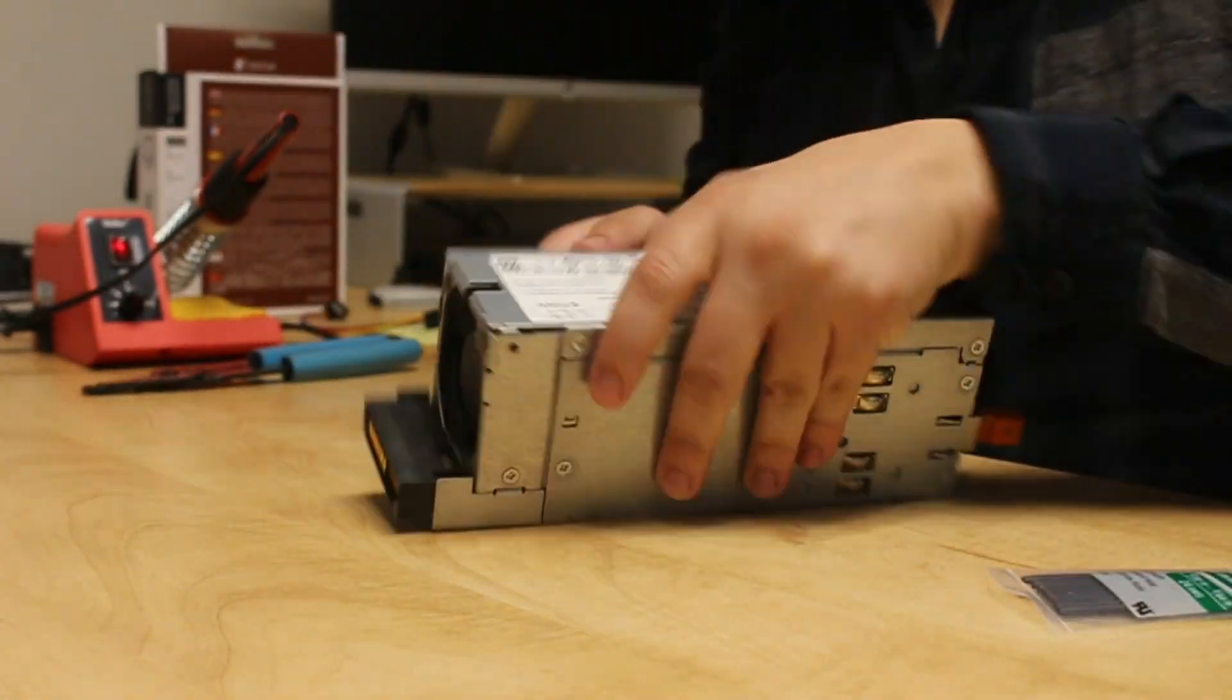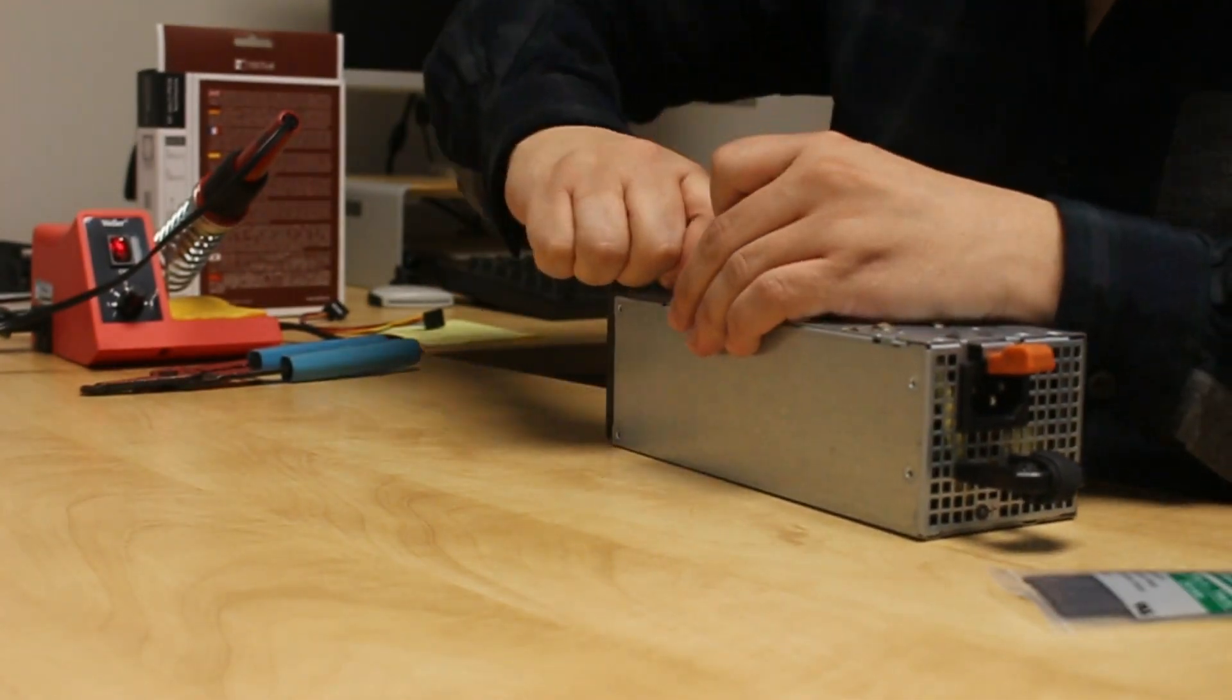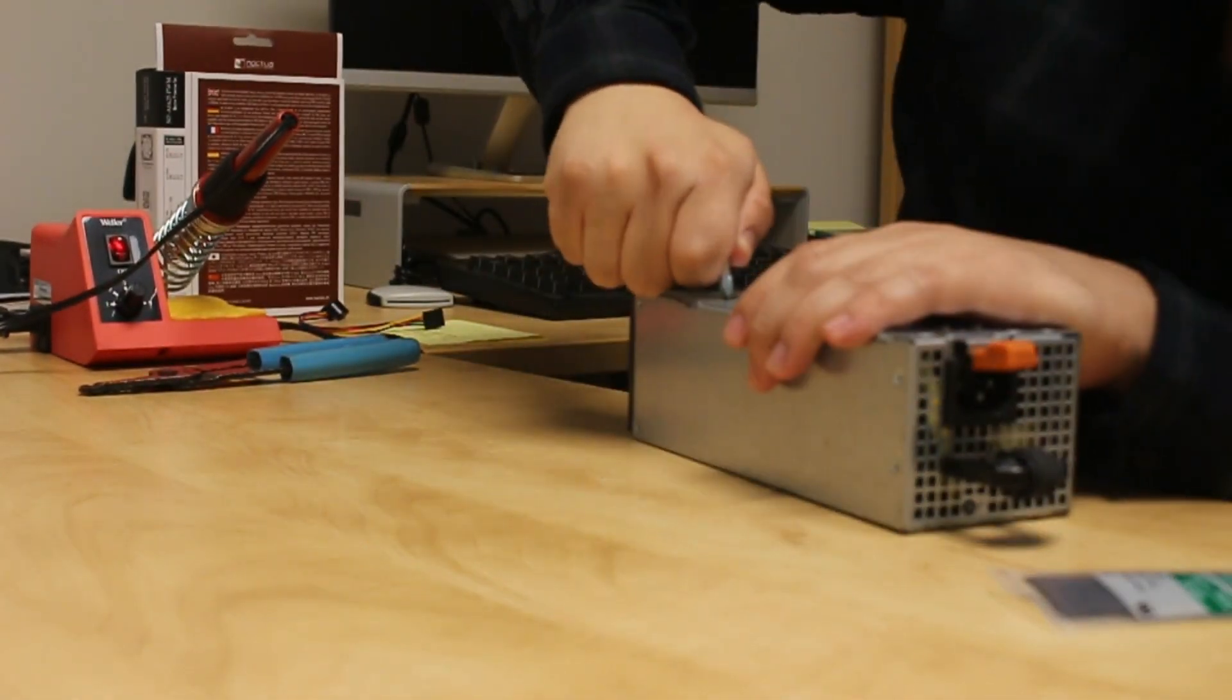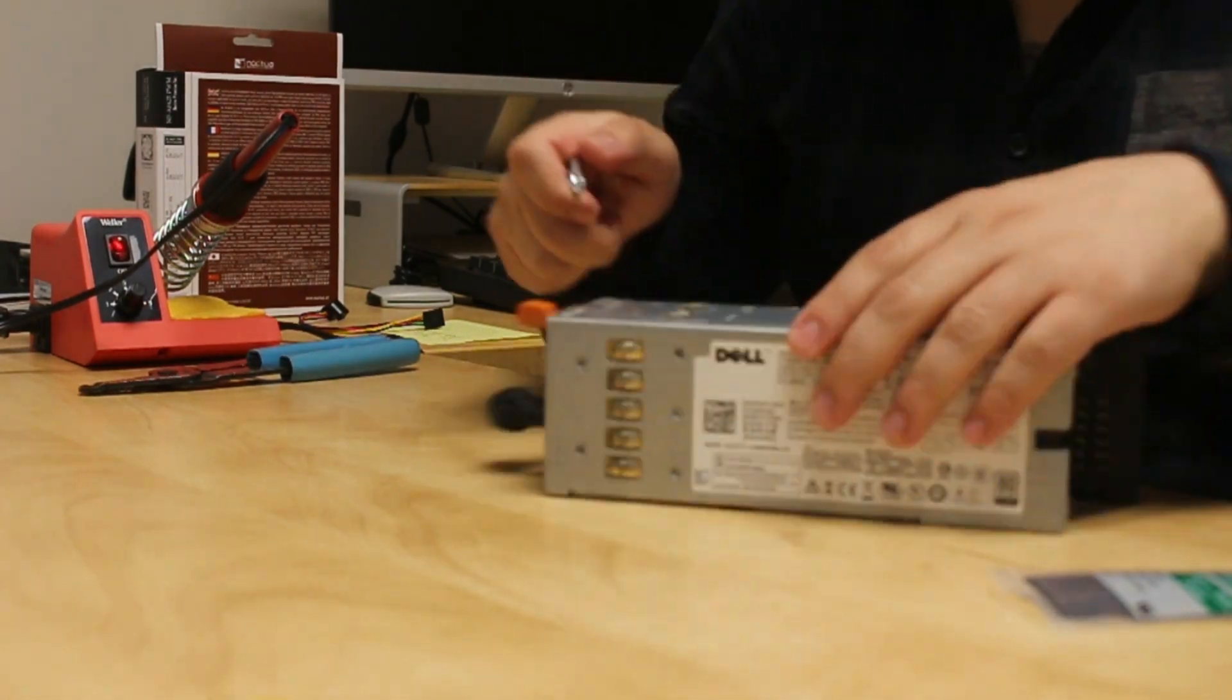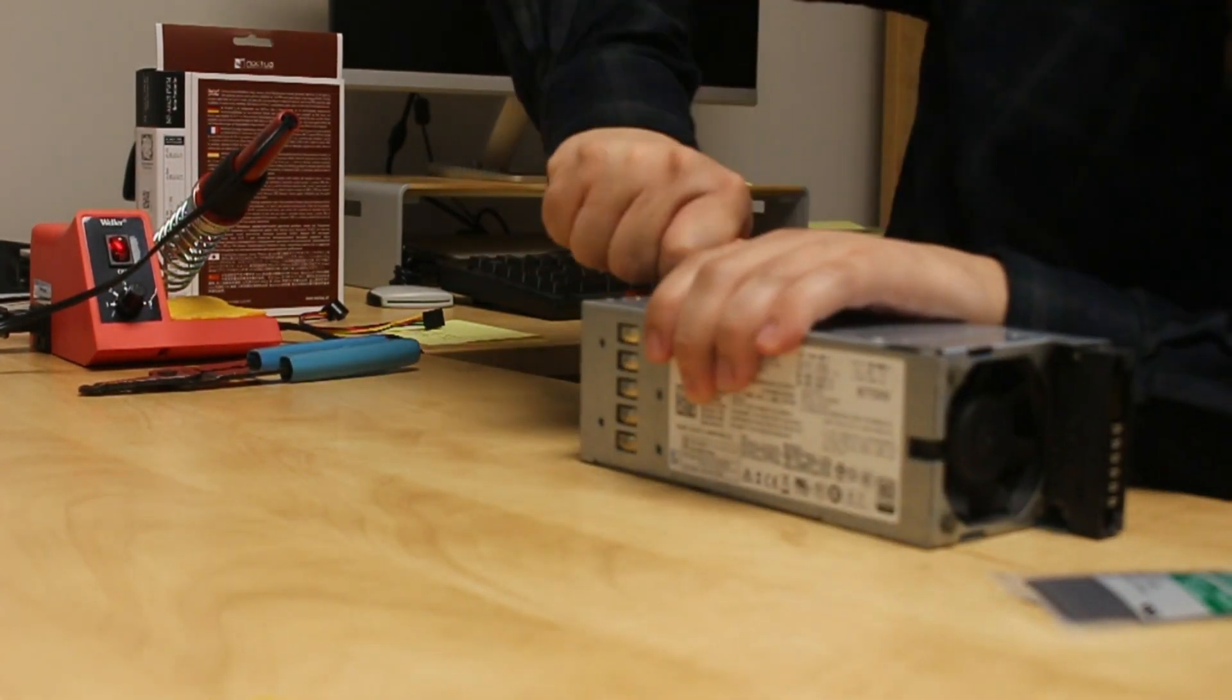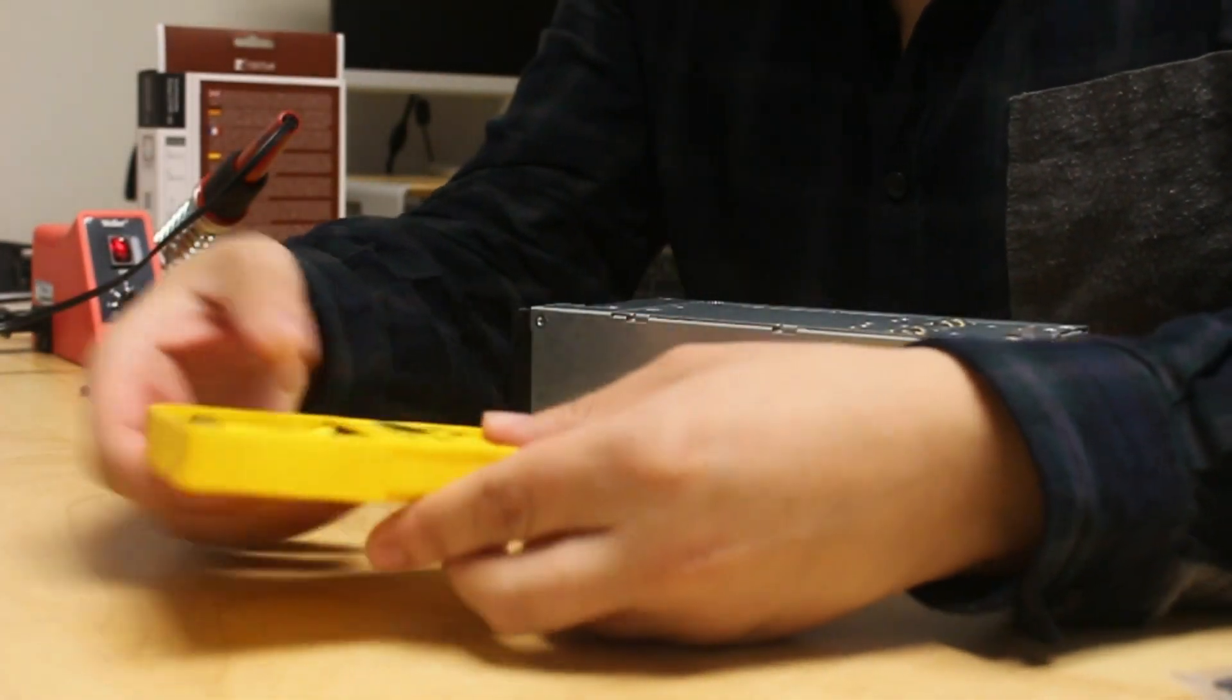First, take a Phillips head screwdriver and start removing screws. They're the same size so they should be hard to lose. Just keep them someplace safe for now. As the kids say, you just want to go ham.